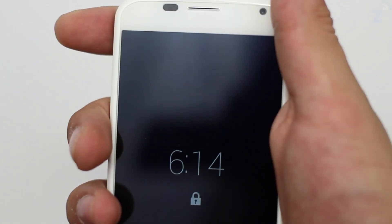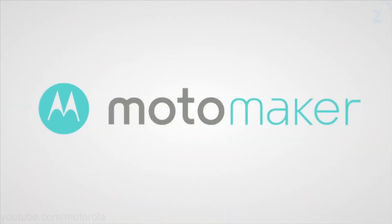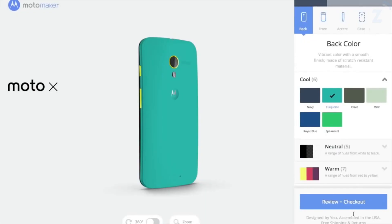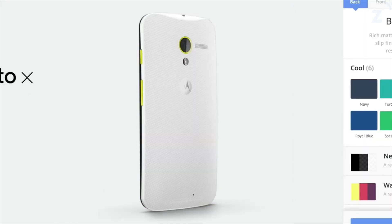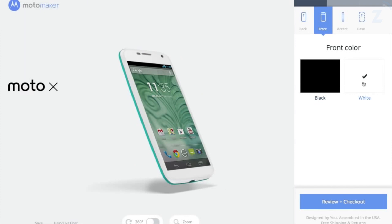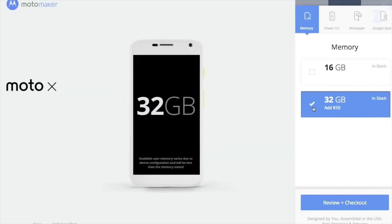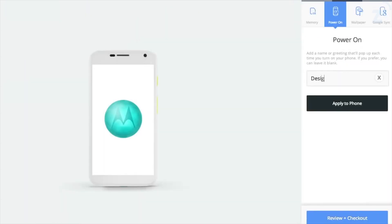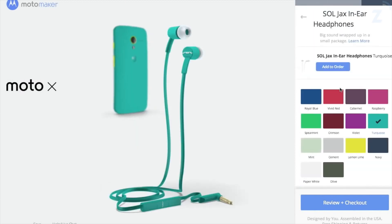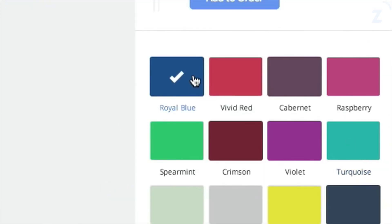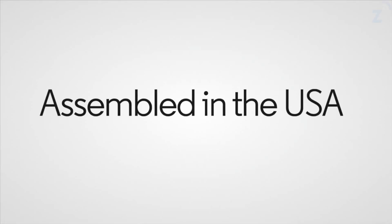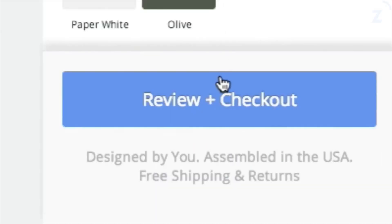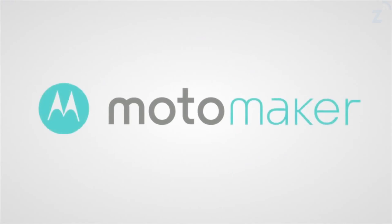One of the cool things of this device is that it's customizable. Motorola has a service called Moto Maker, from which you can make the device your own by choosing the back color, front color, and accents. You can also change the storage capacity, power on greeting, and wallpaper. You also have the ability to add headphones from Soul Republic that are also customized to match your Moto X. All of these phones are assembled in Fort Worth, Texas, so if you live in the United States, you'll get it in 4 days time, and if you happen to not like the device, you can always just return it and exchange it for something else.